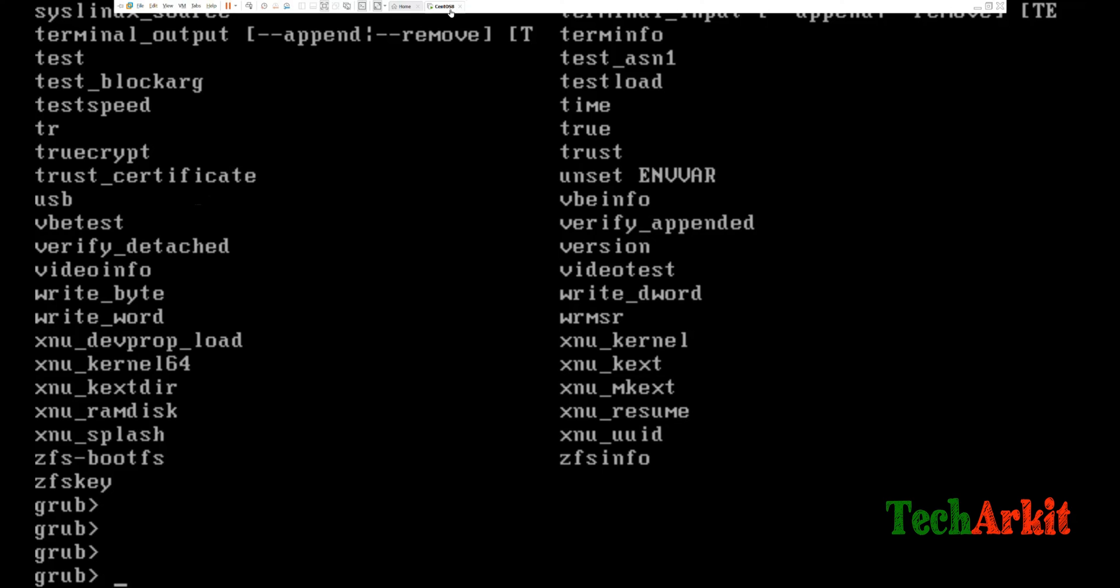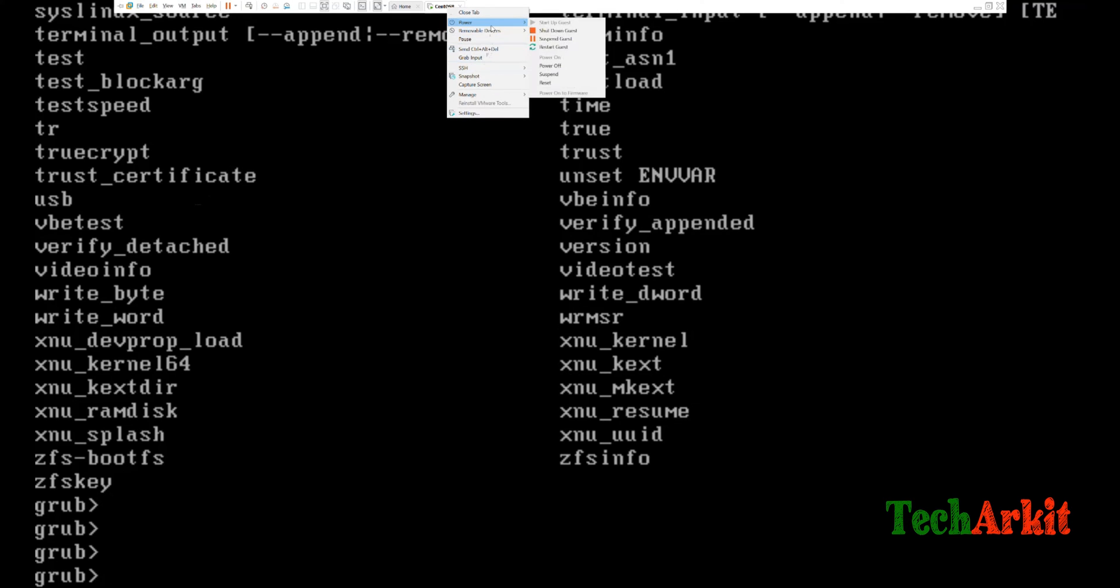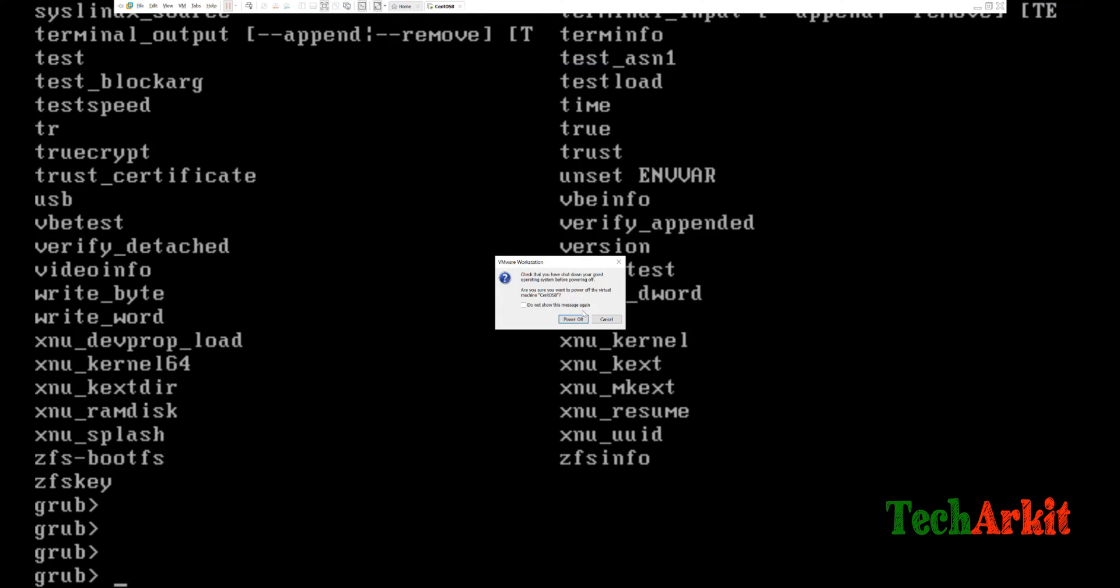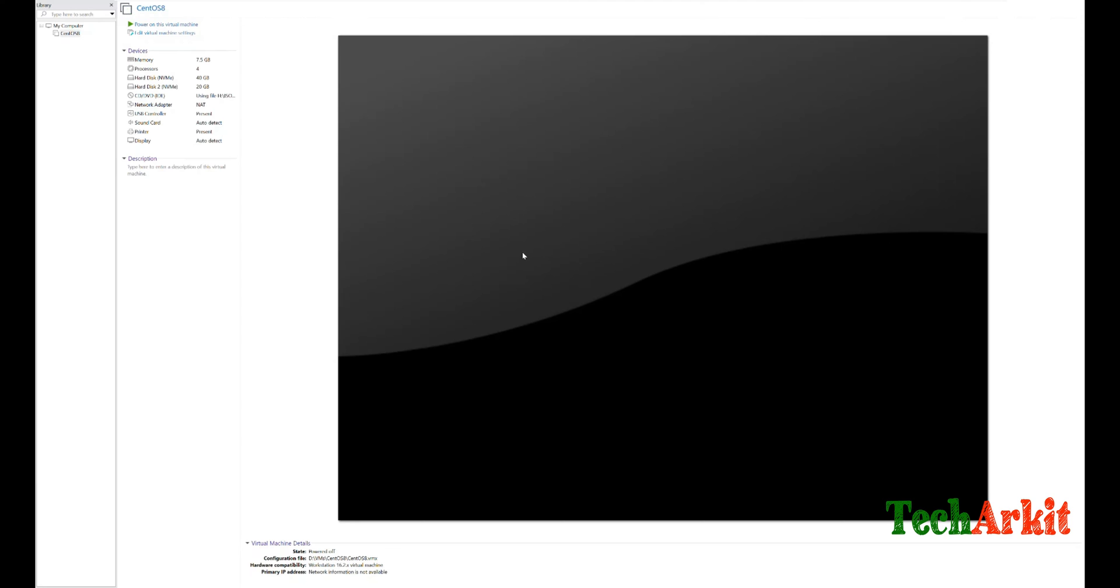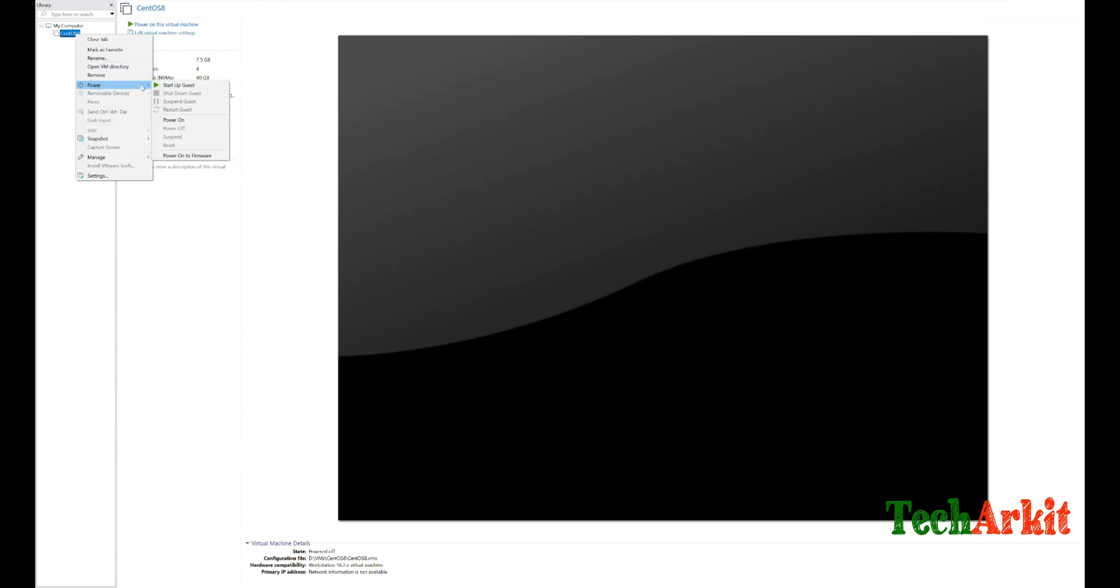So how can you restore your system from the GRUB prompt? First of all, you have to boot your system into the